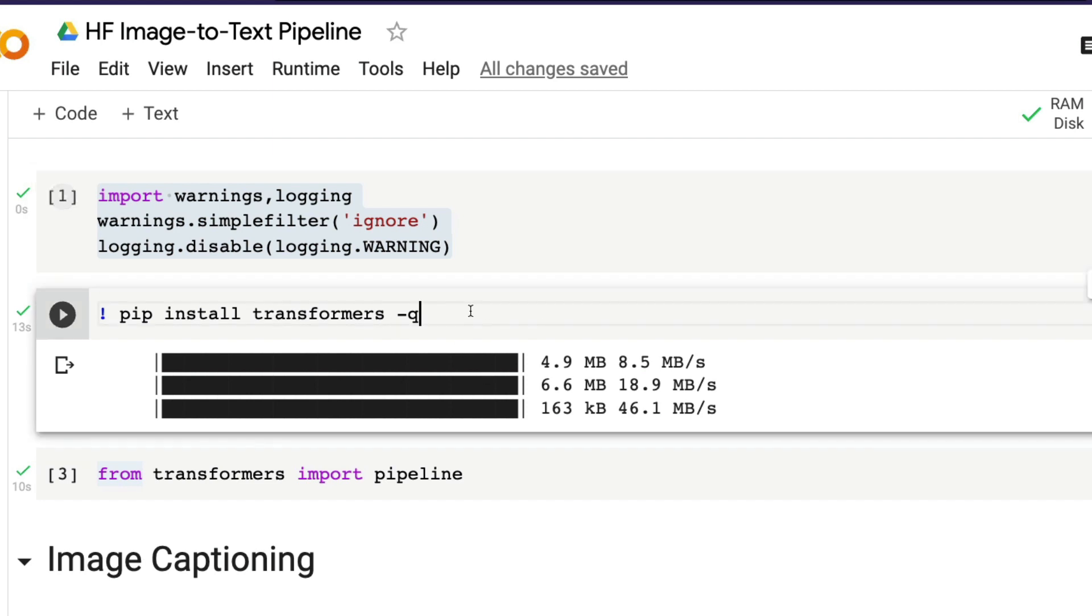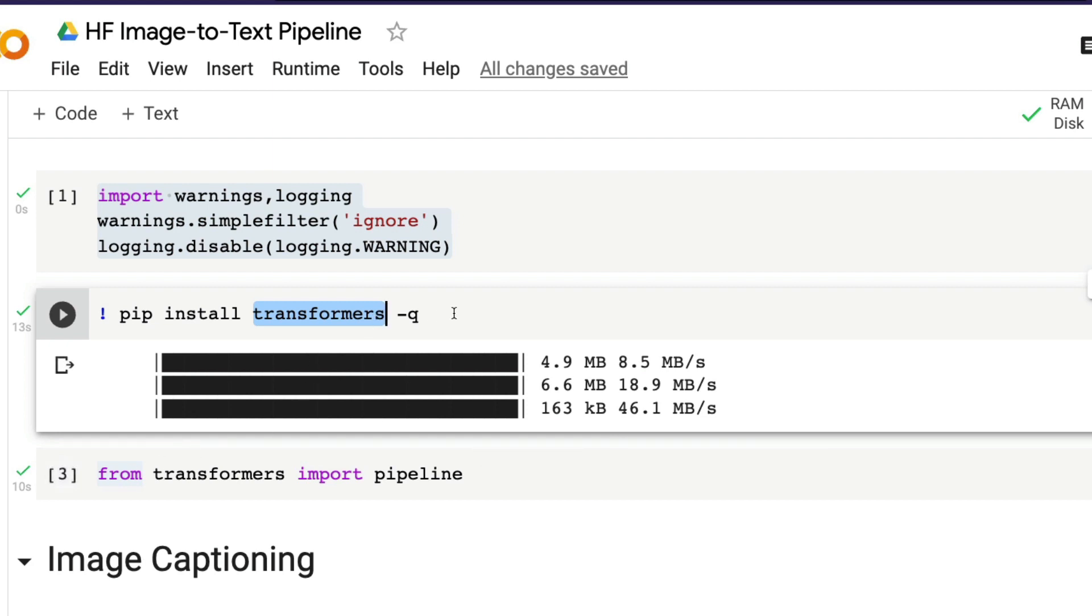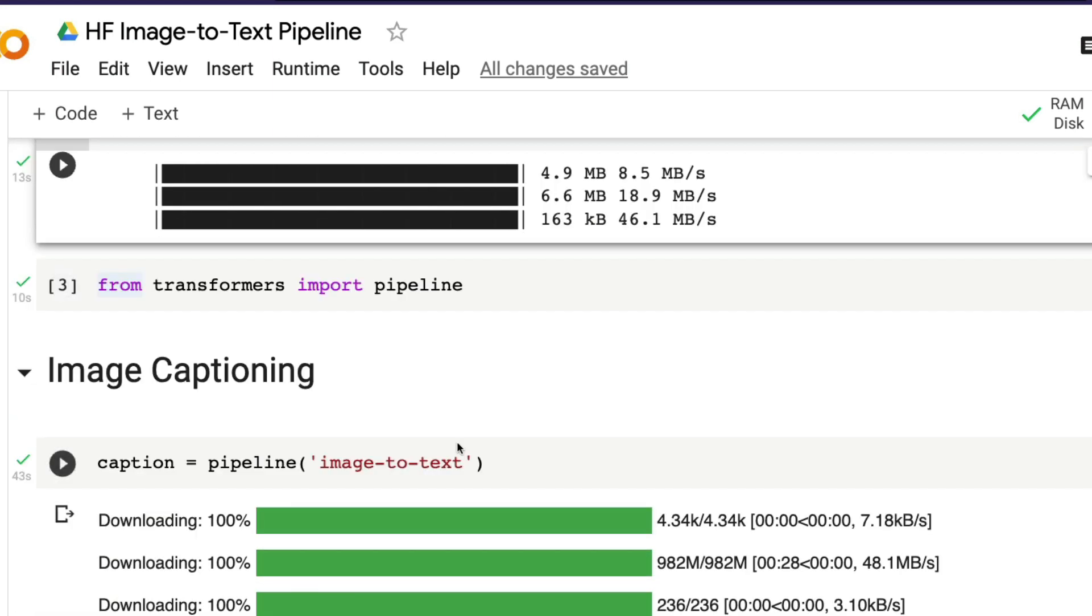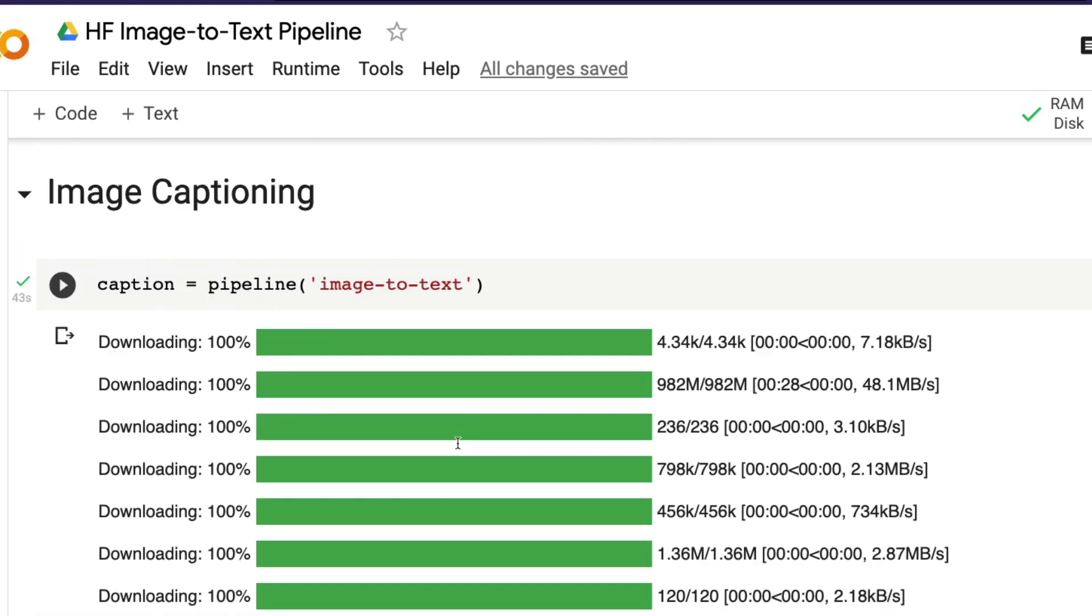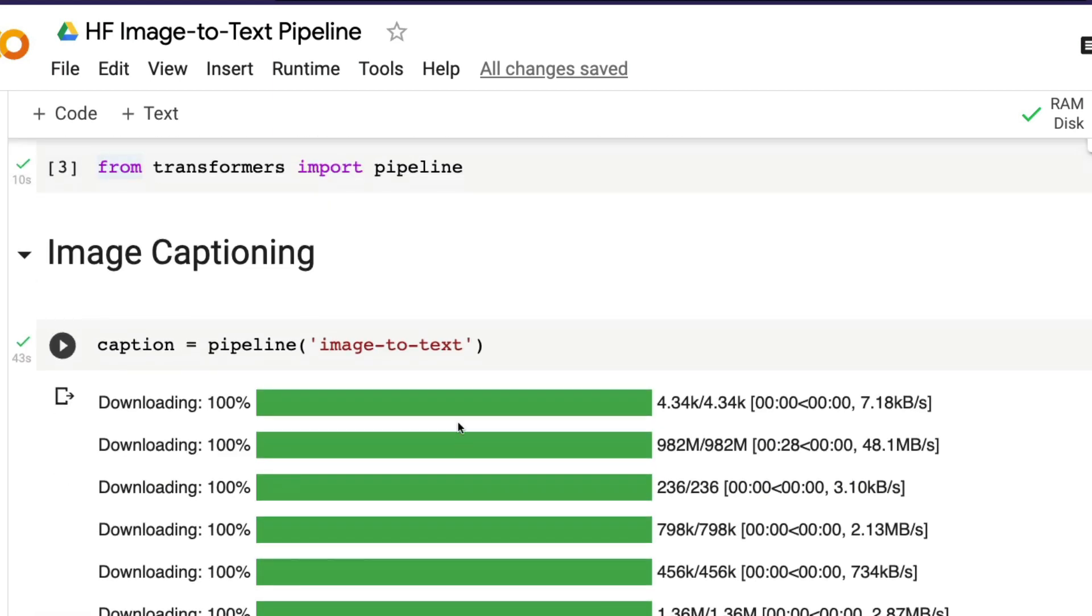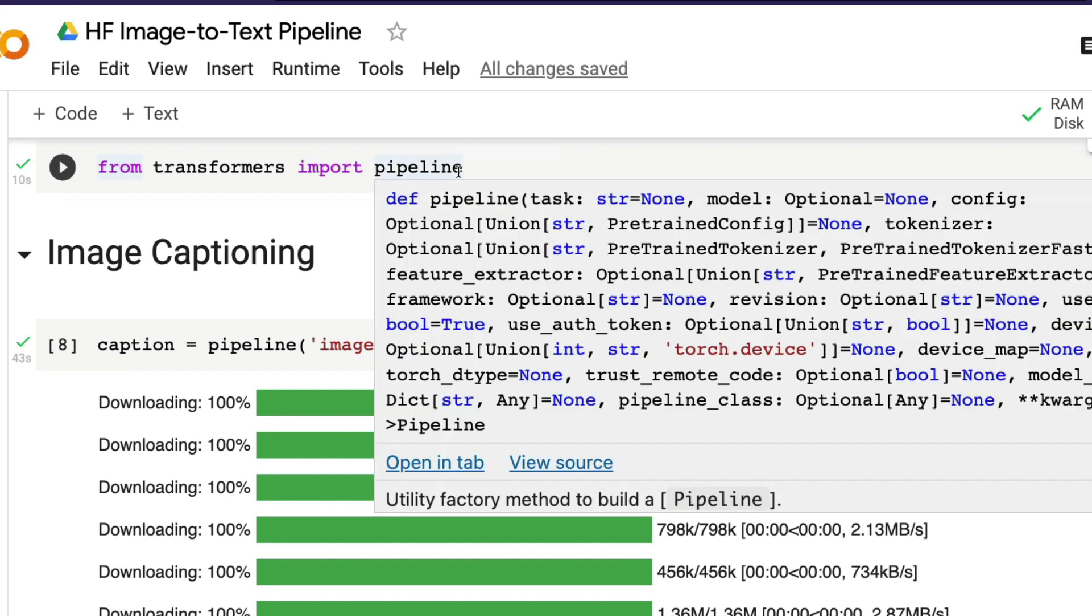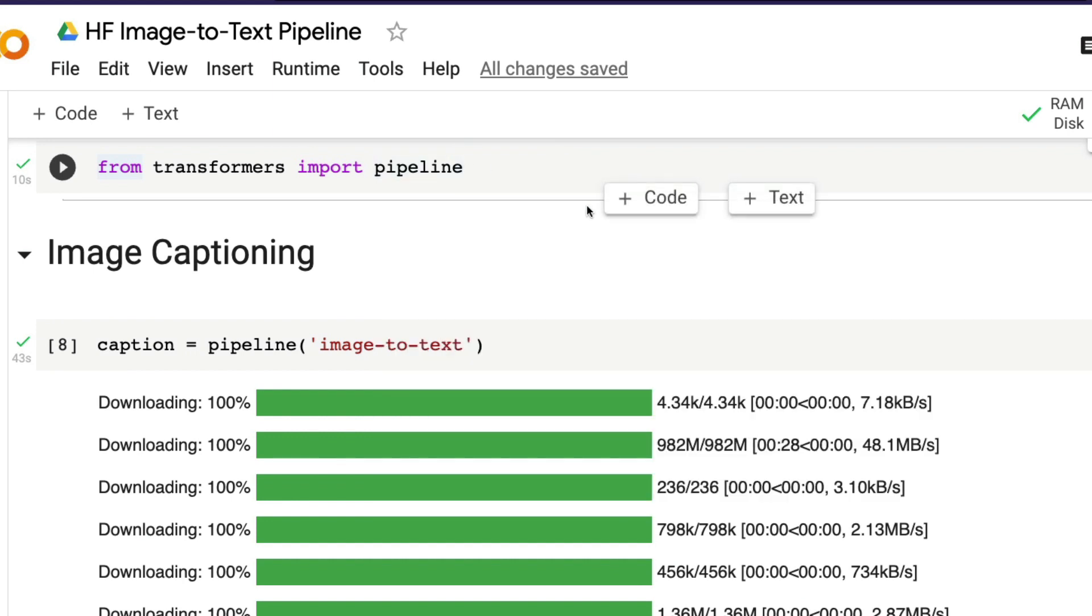The next step is to install transformers: pip install transformers. Transformers is a library where we are going to take this pipeline from and do everything that we just discussed. Once you install transformers, the next step is to do from transformers import pipeline.